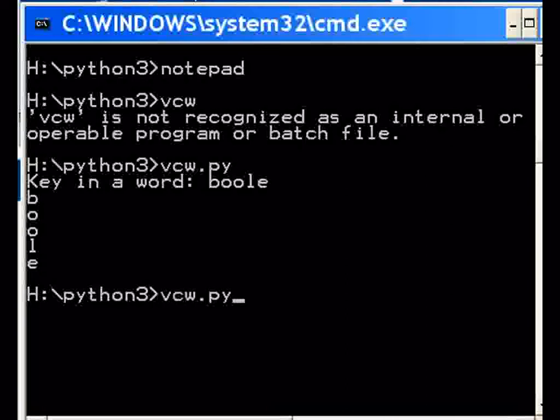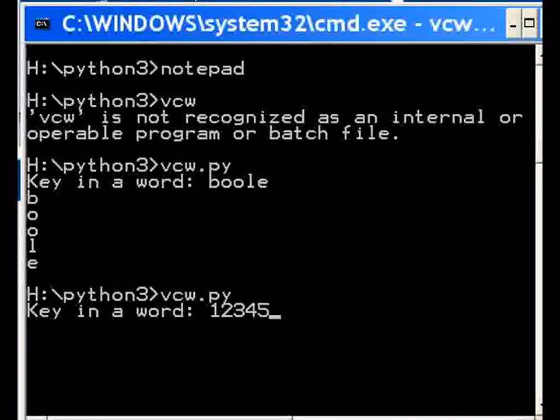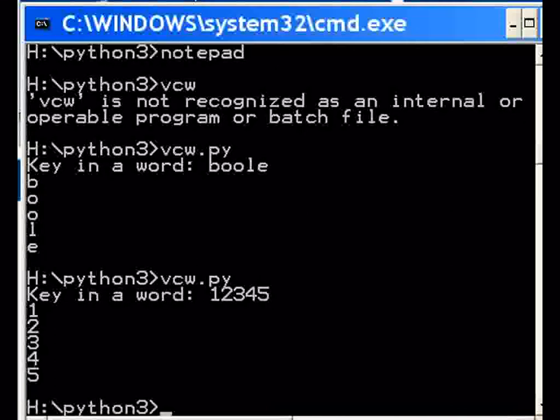vcw.py. Let's key in the number one, two, three, four, five. And it lists it out as a string: one, two, three, four, five.